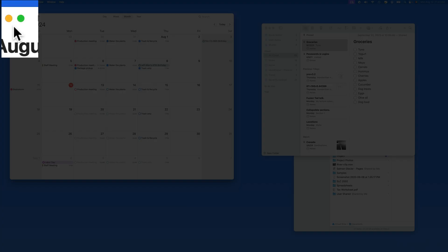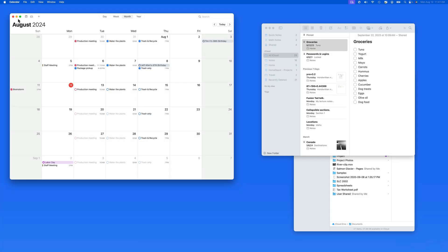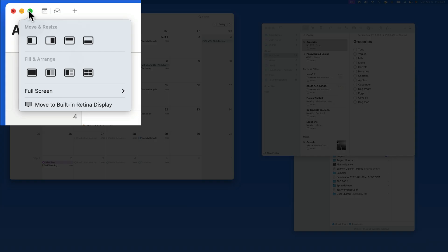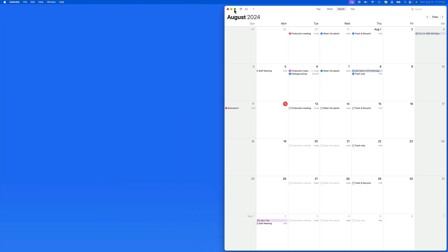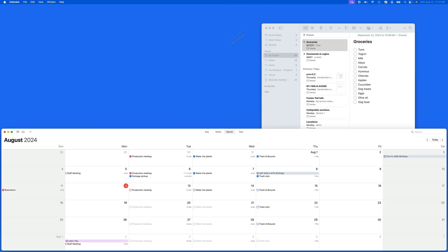When hovering over the green full screen button in any window, we are presented with two sets of tiling options. The top row represents options for only the selected window. We are able to tile to half of the display, either side, top, or bottom. The other windows on the display are not affected.